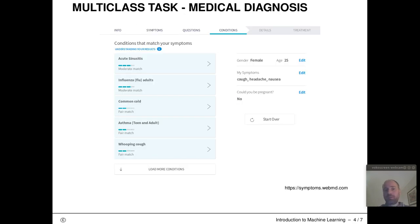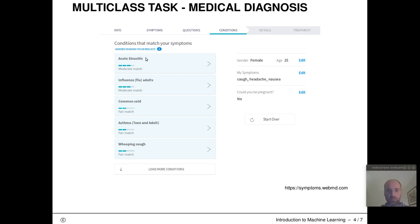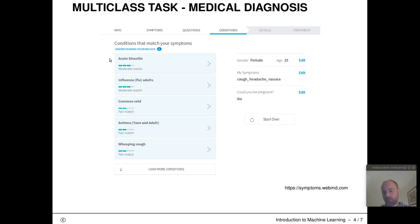Here's an example from the medical domain: automatic medical diagnosis based on certain symptoms. As a user, you select the symptoms you're suffering from and input them into an online graphical user interface — for example, coughing, headache, nausea — along with your gender, age, and whether you're pregnant. The system then outputs a number of conditions that match your symptoms, constituting potential class assignments based on these input features.